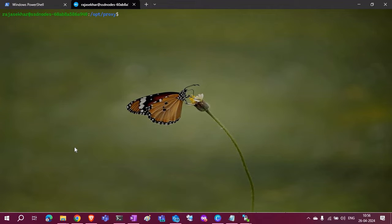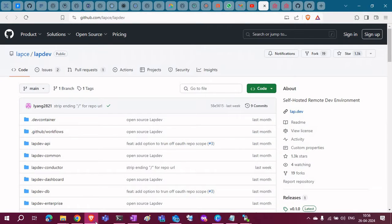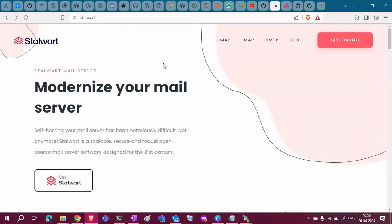Hello everyone, welcome back to my channel Tunit. Today I am going to deploy a mail server in my Docker Compose environment.